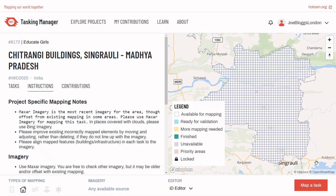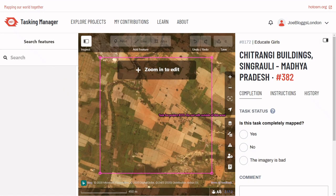Otherwise, you can select Map a task, and this will randomly allocate you one. Either option will open up the editor view. At this stage, you may see a pop-up that asks if you'd like to do a walkthrough. If you have not edited OpenStreetMap before, you may want to do that now.